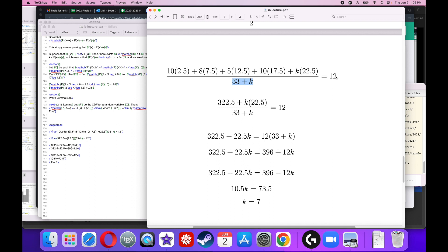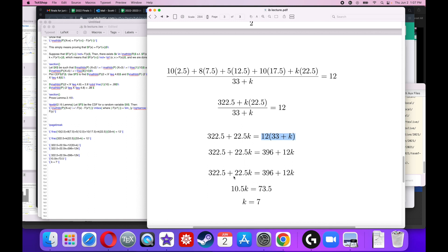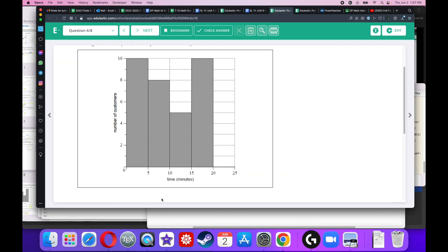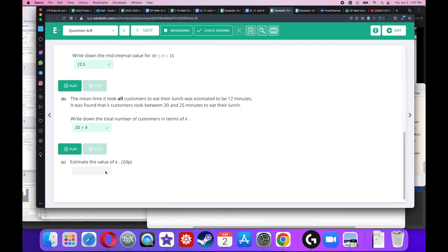This is algebra now. Got to do a little bit of simplifying. So I simplify this first part, I get 322.5. Got to get K by itself, I can't have K on the bottom, so I'm going to multiply that to the right. Fractions, I don't like fractions anyway. So I get 12 times 33 plus K. I'm going to distribute the 12 and I get that. I can subtract 322.5 to the right, subtract 12K to the left. I get 10.5K equals 73.5. Divide both sides by 10.5, K equals 7.